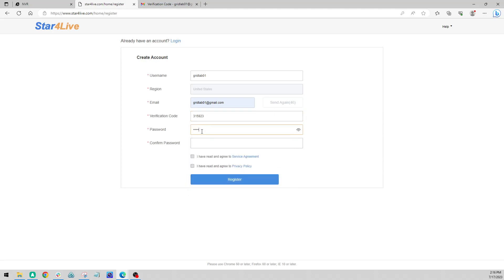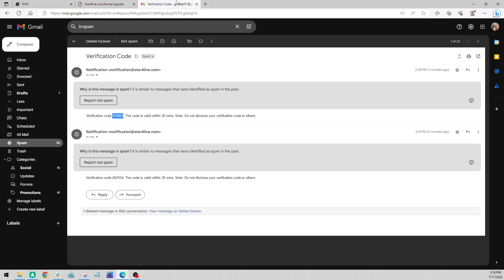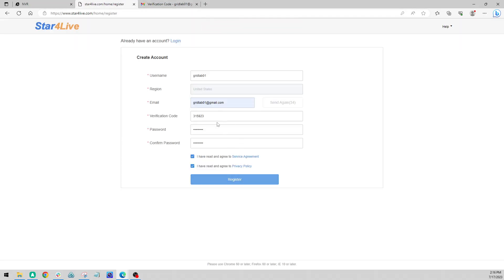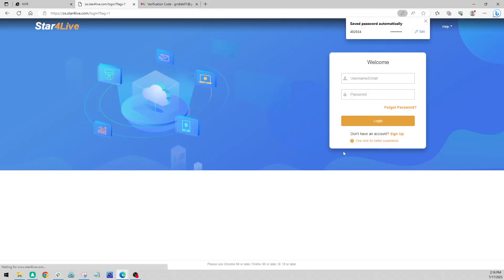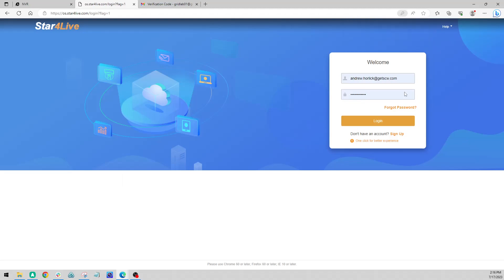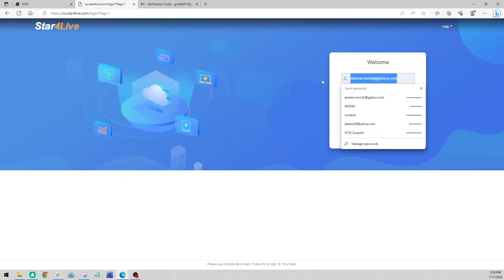Alright, and then we're going to set a password here. I'm going to use 12345 SCW exclamation point currently. You can set whatever you'd like for your password. Alright, now that we've got our account created we're going to go ahead and log in with that email and password.